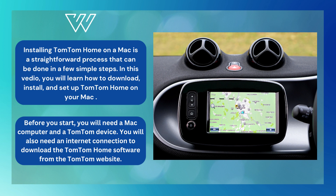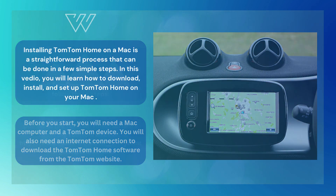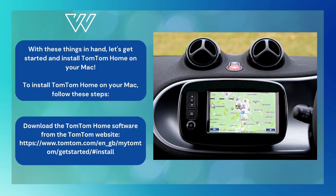You will also need an internet connection to download the TomTom Home software from the TomTom website. With these things in hand, let's get started. To install TomTom Home on your Mac, first download the TomTom Home software from the website: https://www.tomtom.com/en_gb/my-tomtom/get-started/#install